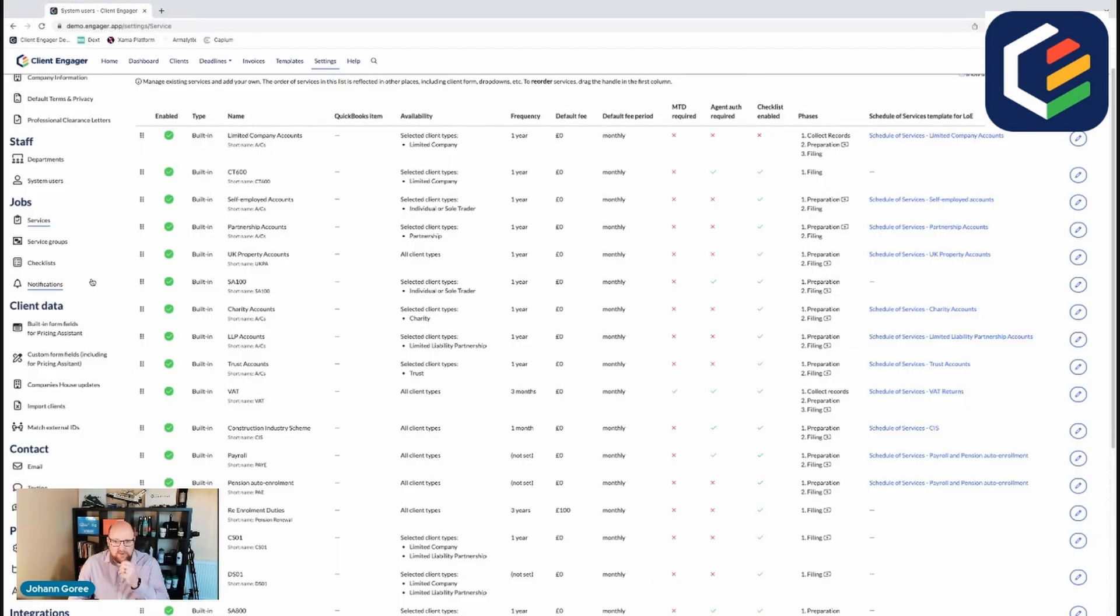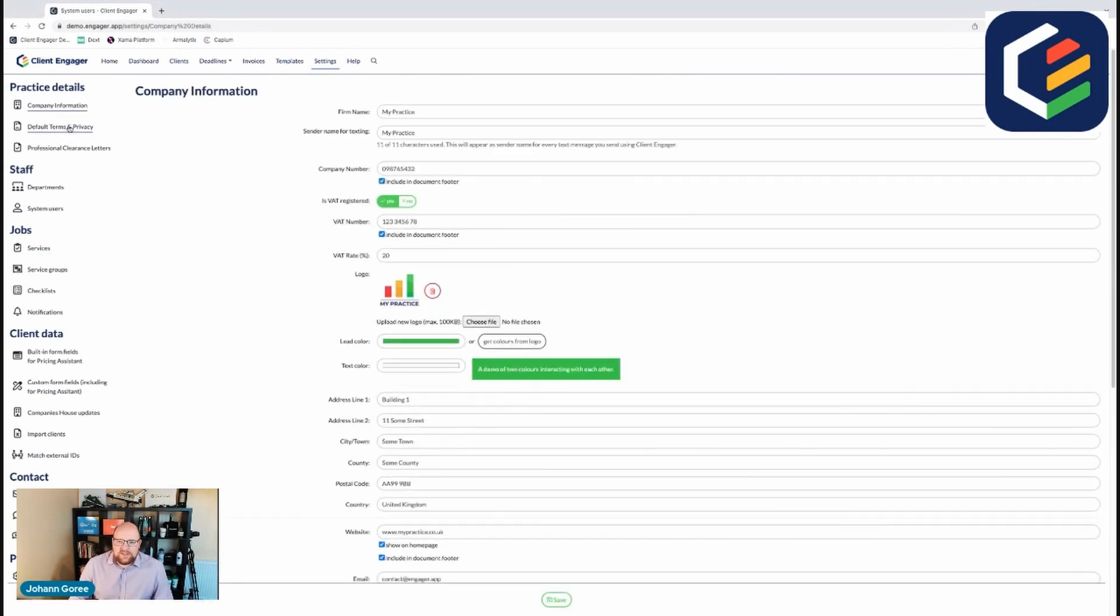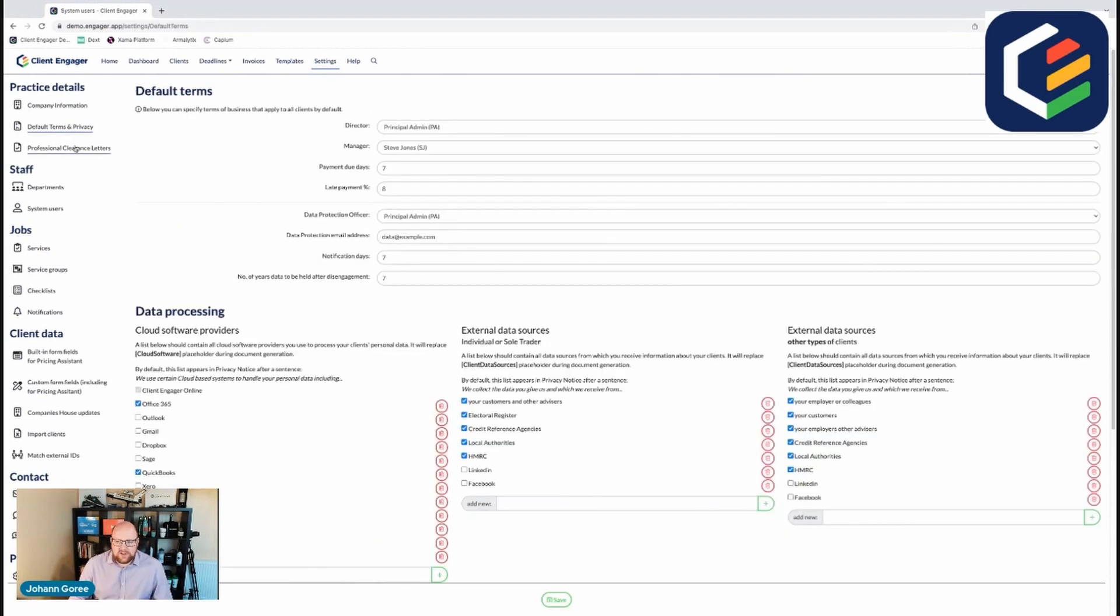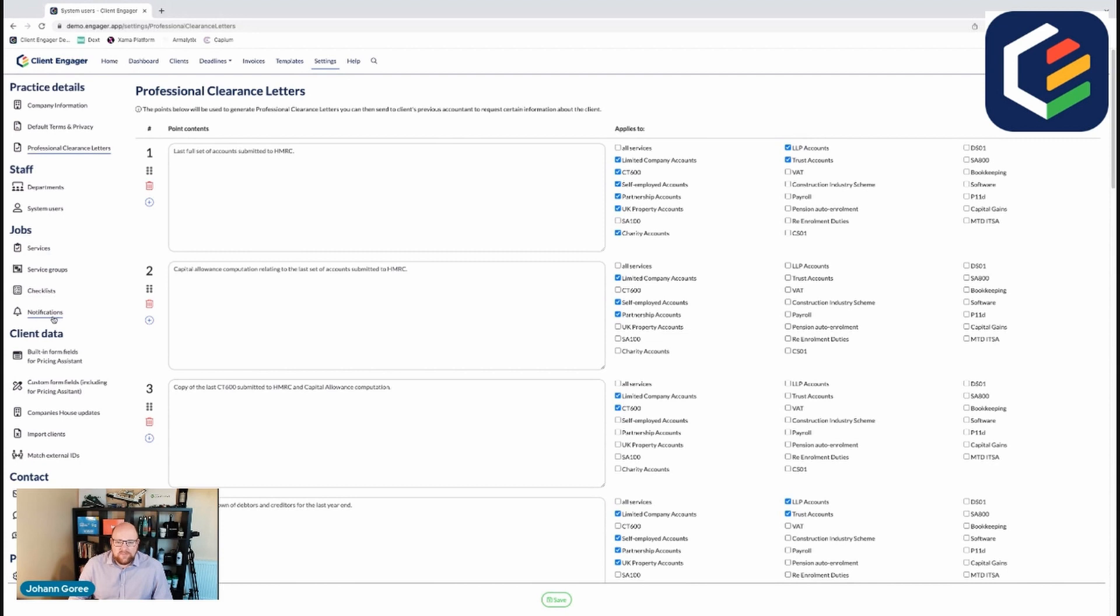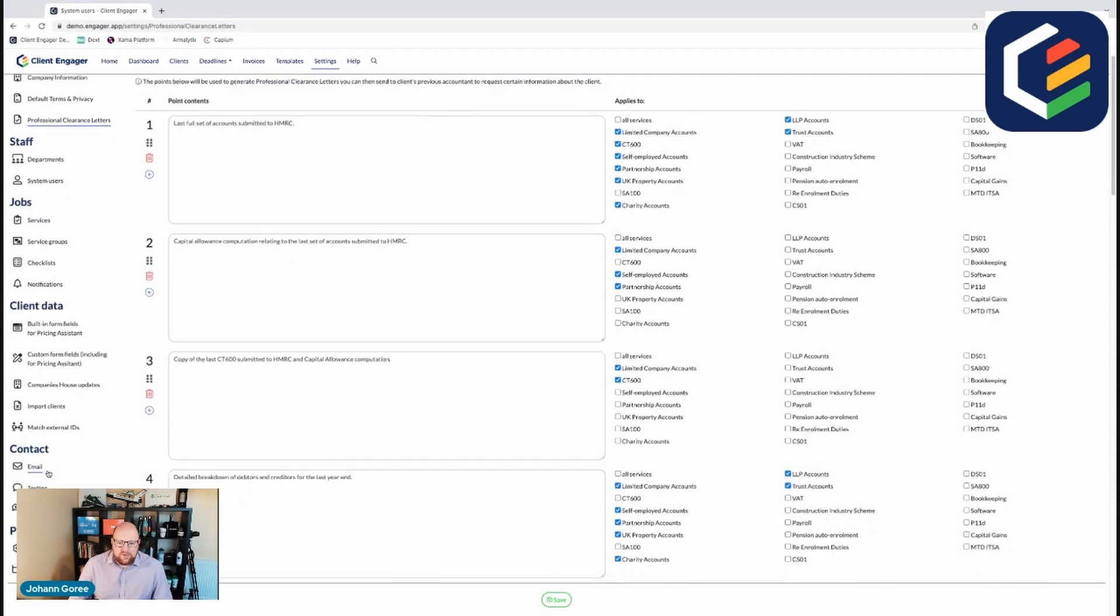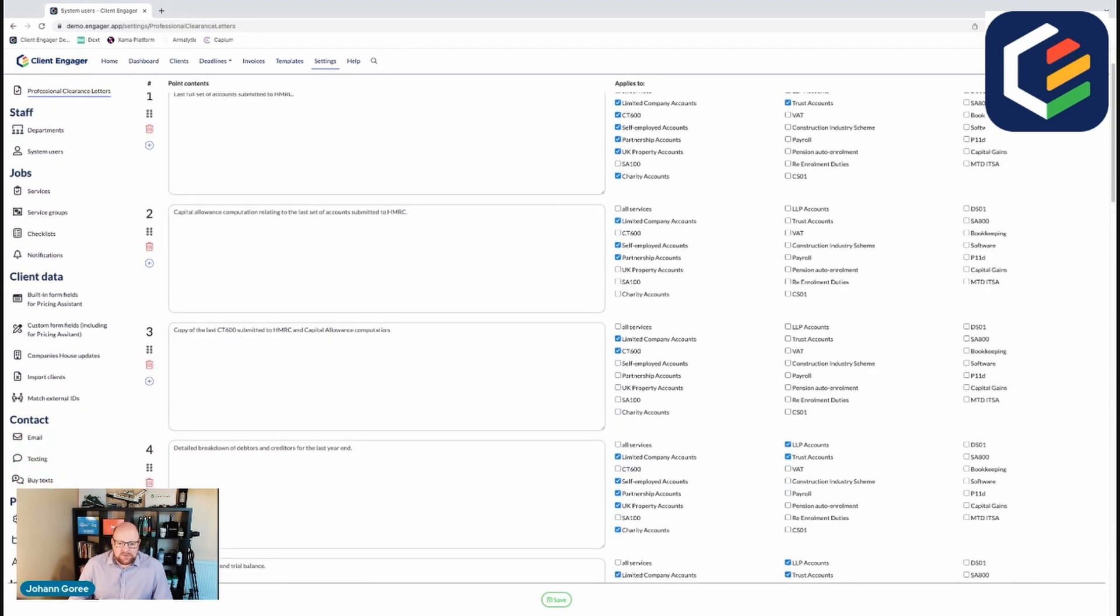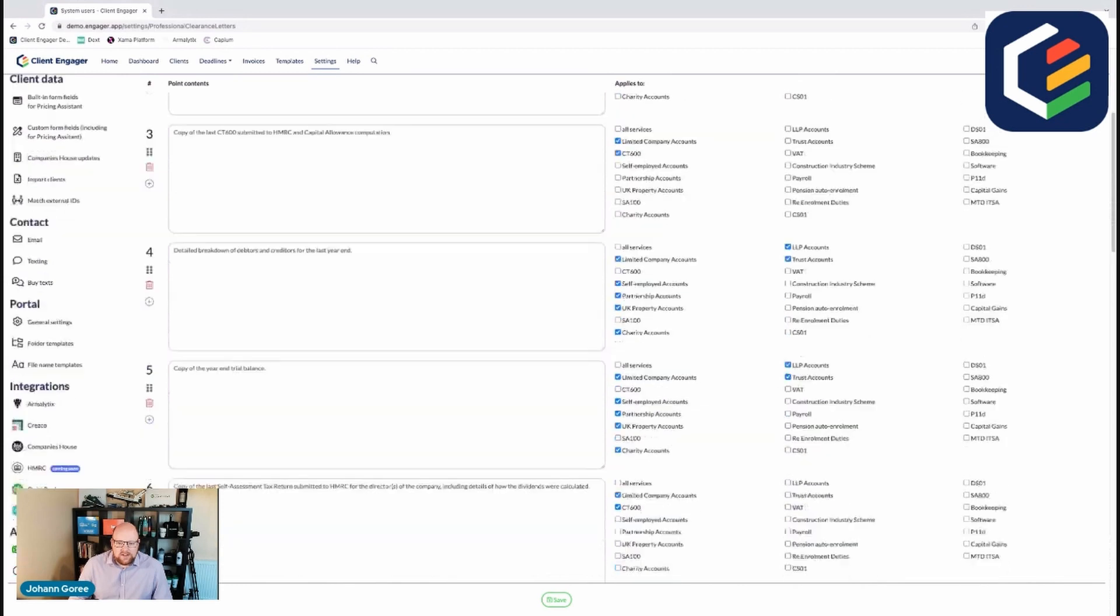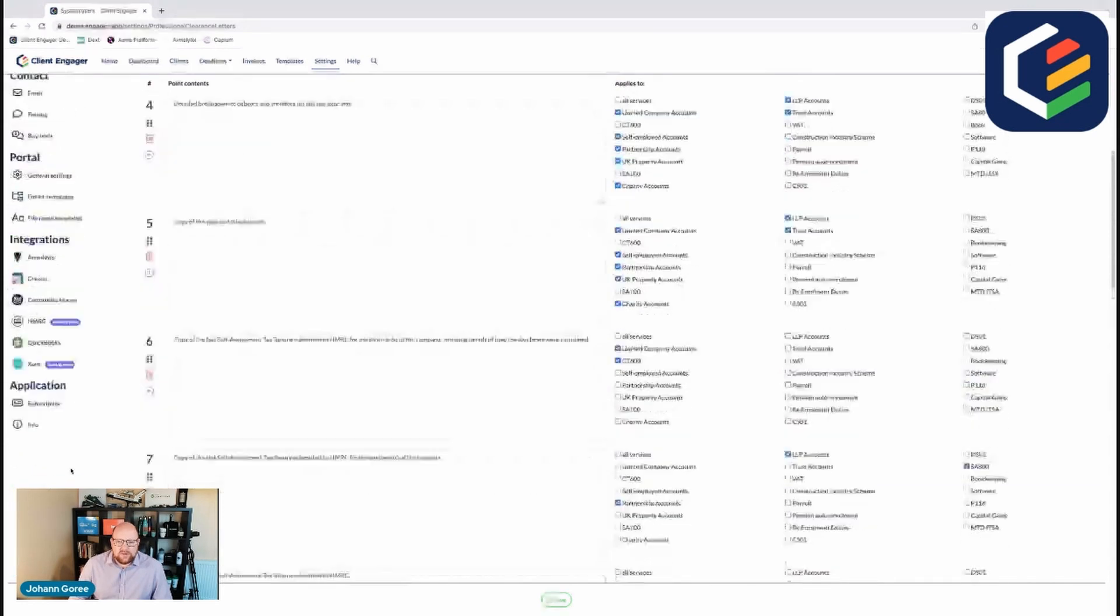That's it in this video. That's how you log in. You create the first bit of information where you fill out your company information, your default terms and privacy, your professional letters of clearance, and you add your users. In future videos, we'll be able to go through services and how that works, client data, and how we contact and set up our portals.